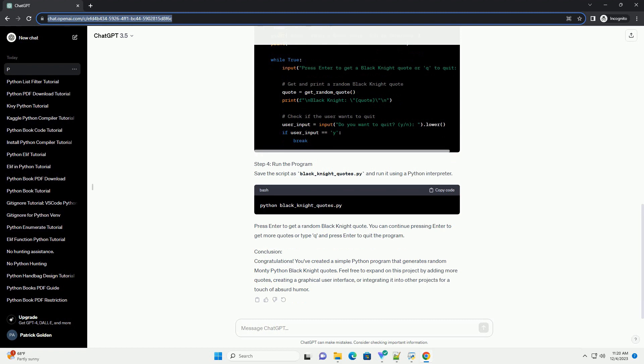Step 3: Generate Random Quotes. Now, let's write a function to randomly select and print a Black Knight quote each time the program is run.